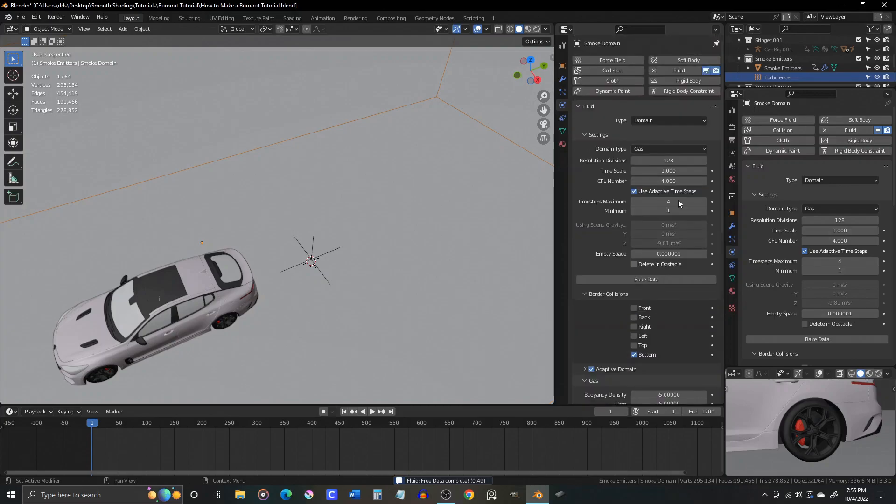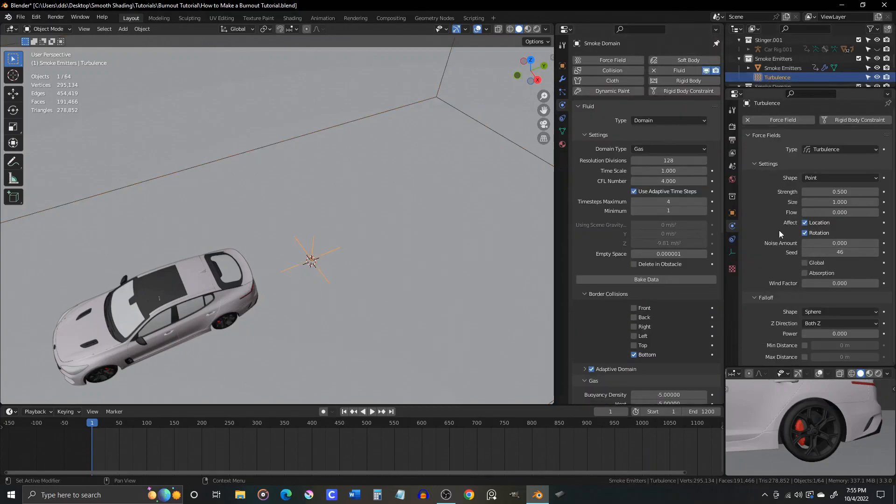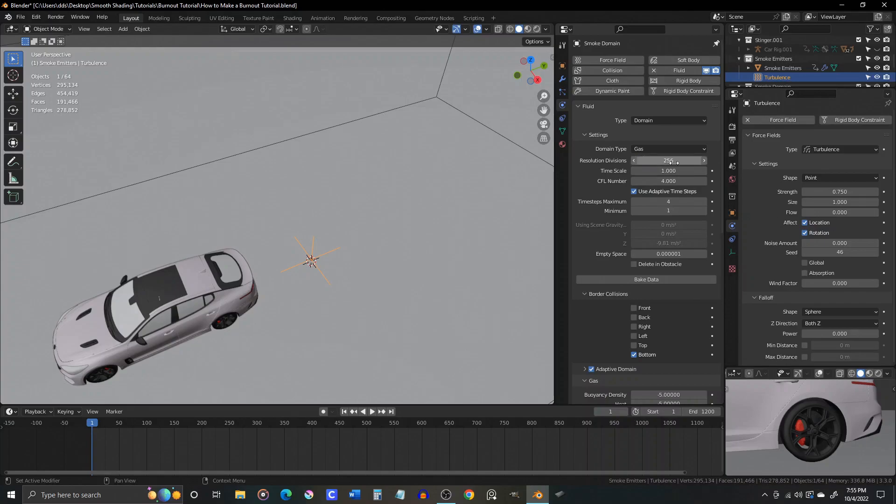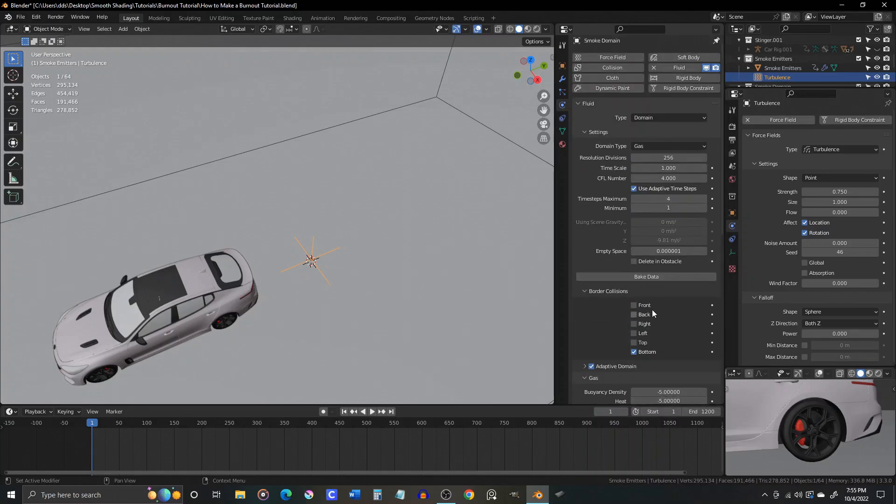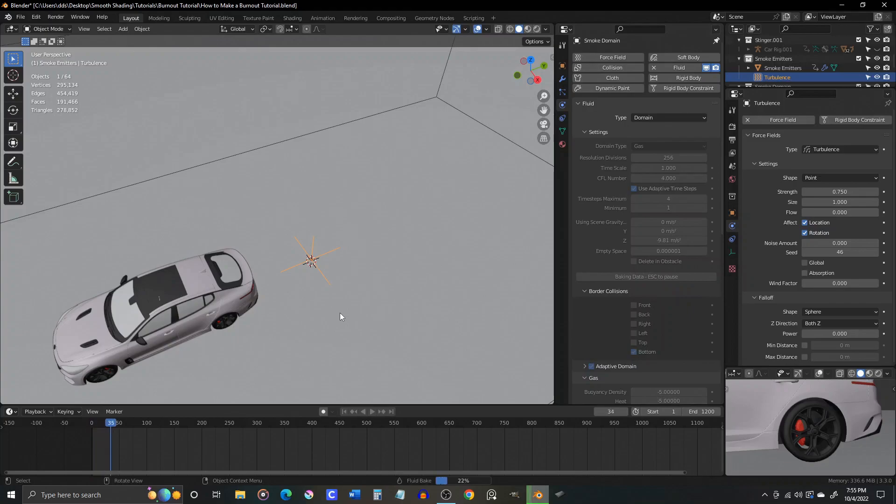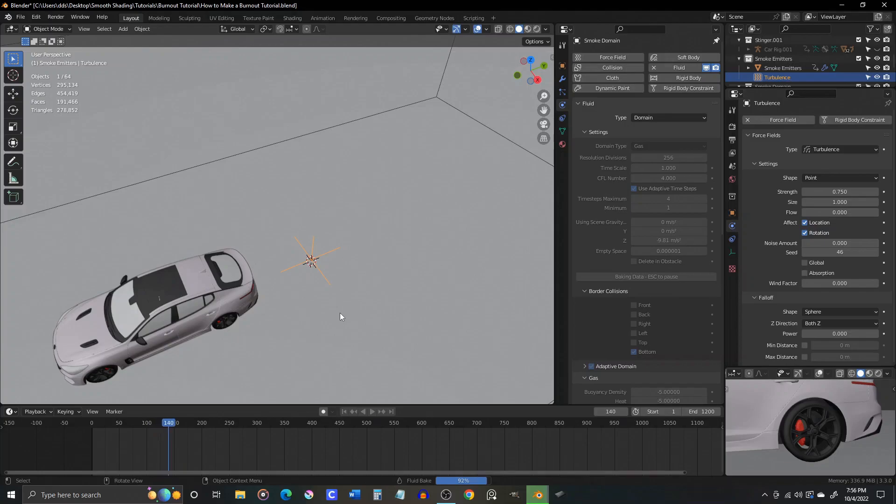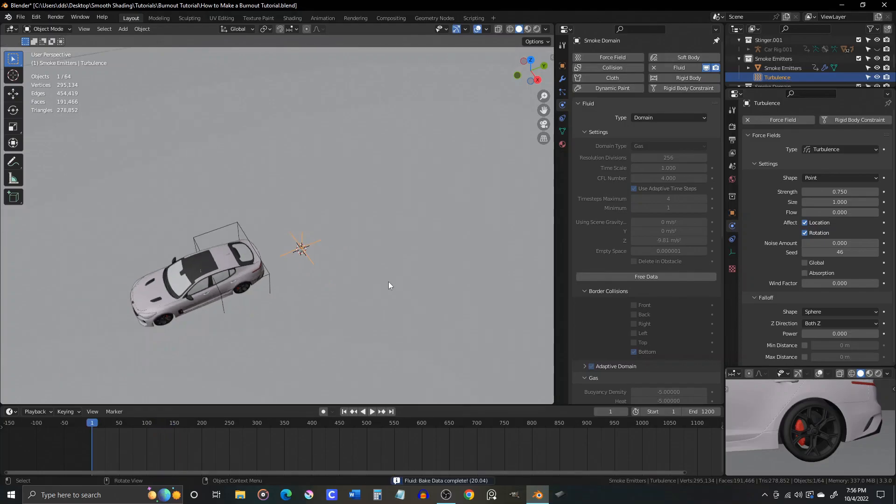I'm going to increase the strength of the turbulence to 0.75, and then increase our domains resolution divisions to our target of 256, and then lower our frame range to just 150 so I can get a quick look at the beginning of the sim and see if I like where it's going before committing to a longer bake.